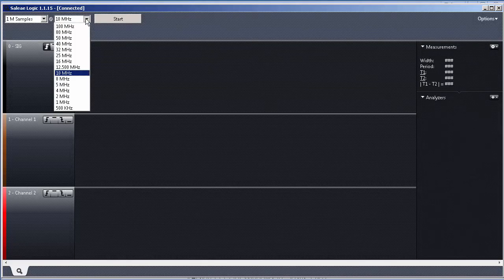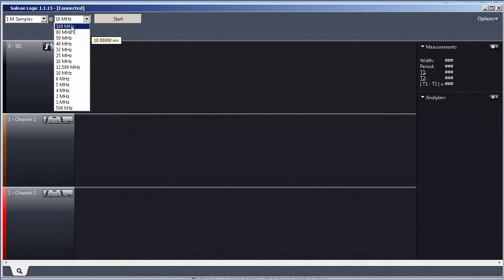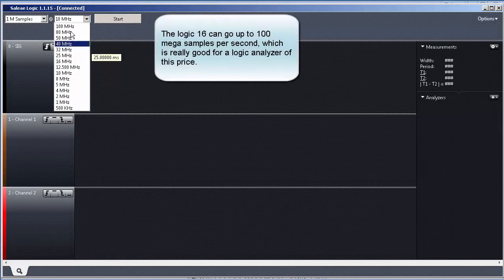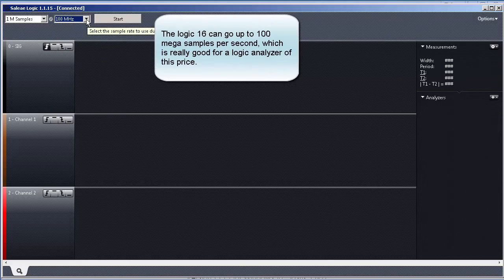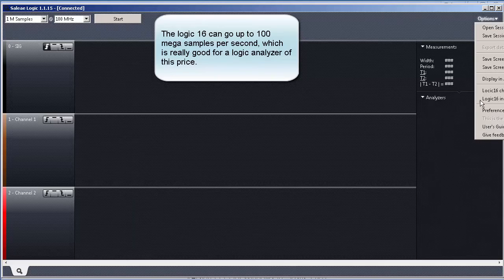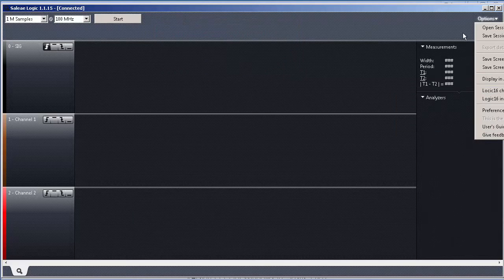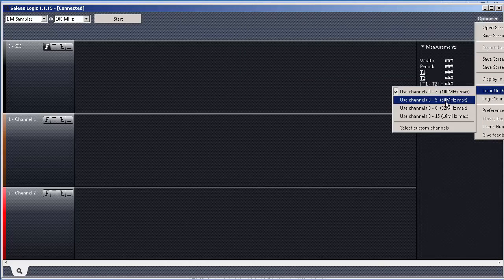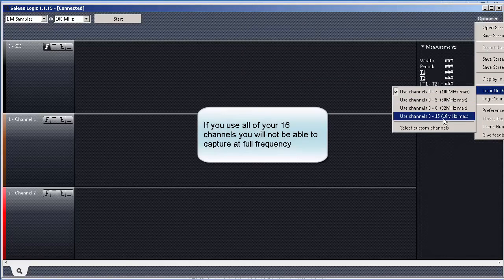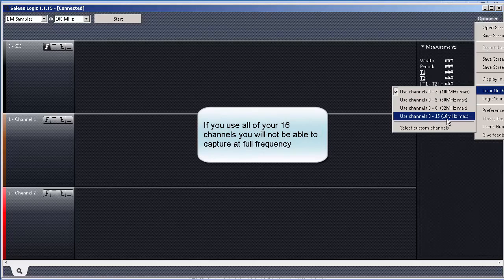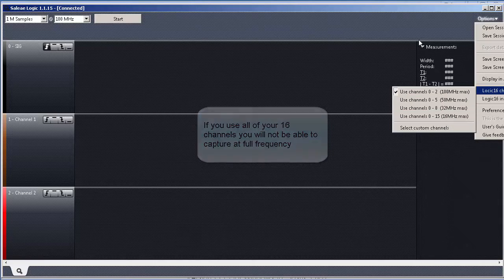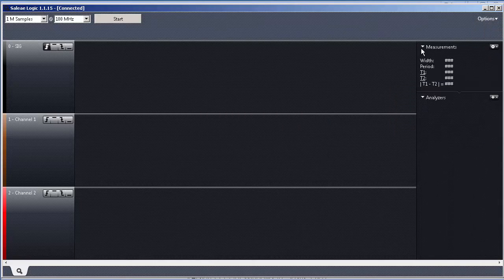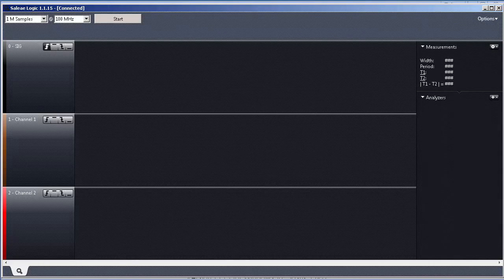Here, we can choose the sampling frequency. It can go up to 100 MHz. If you, for instance, come here and choose less channels, you can have more or less. I mean, if you use all your channels, the sampling rate drops to 16.